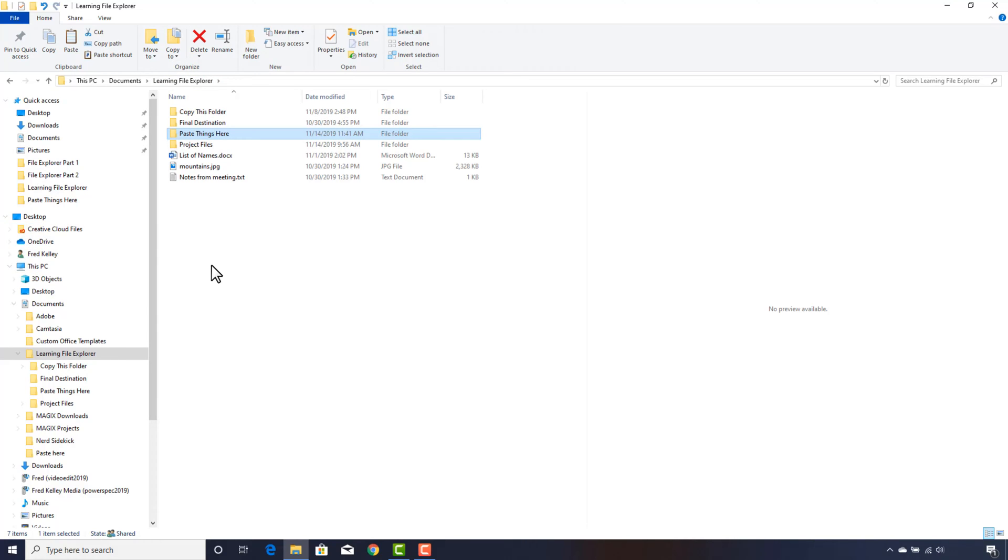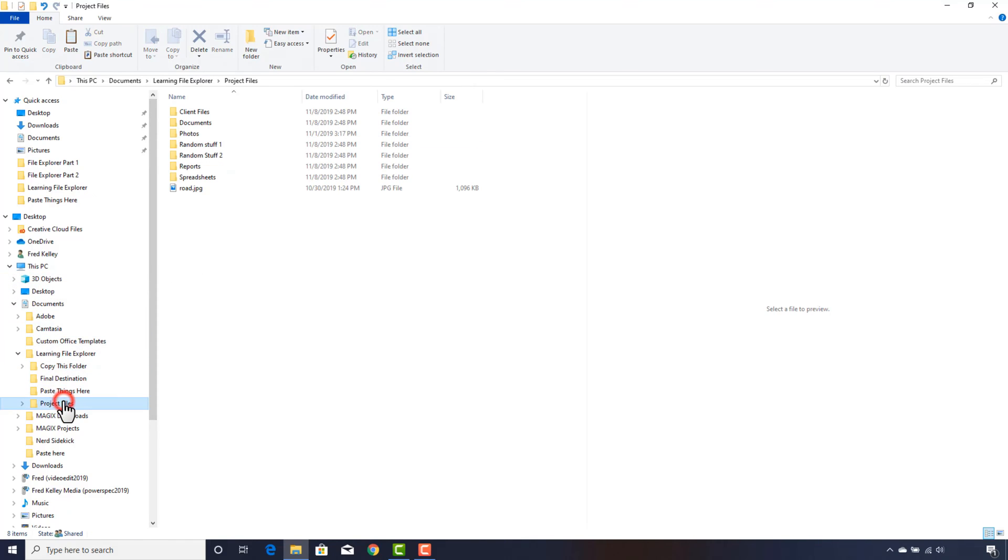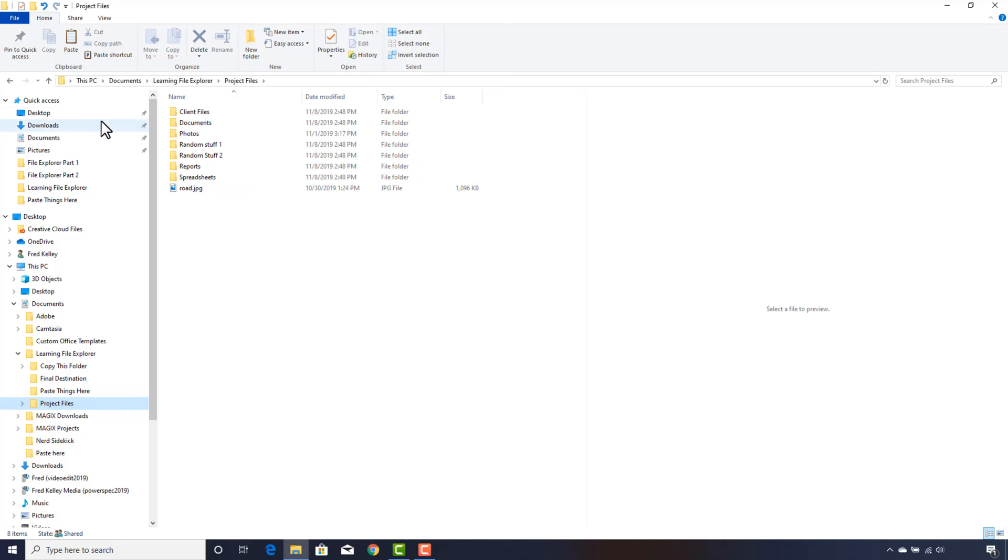I'll click the Project Files folder. As soon as you click a folder in the navigation pane, the contents of that folder are displayed in the file area. I'll go back up one level.